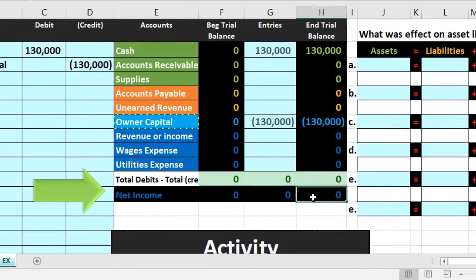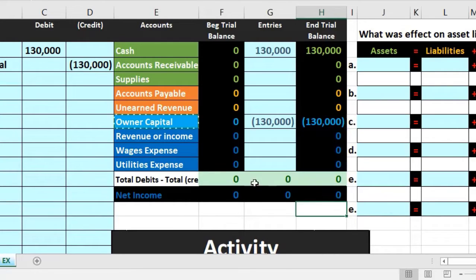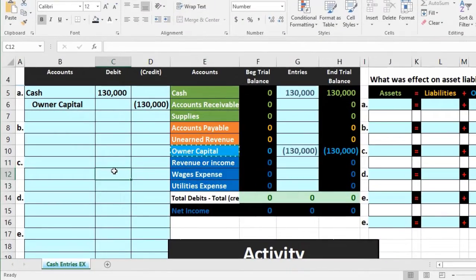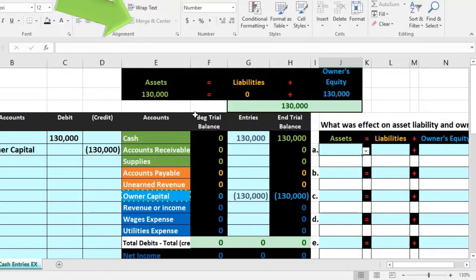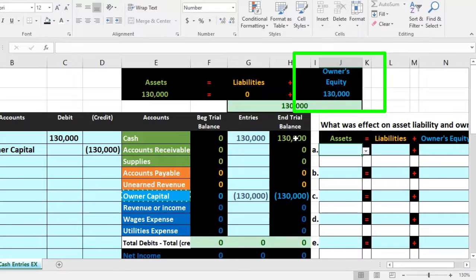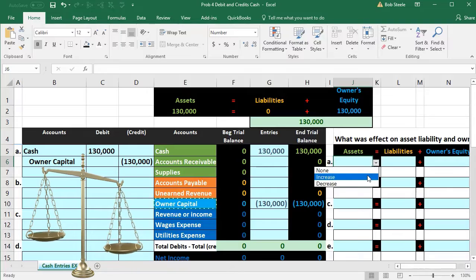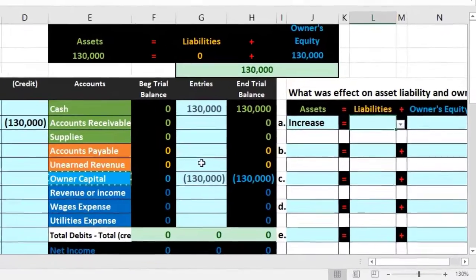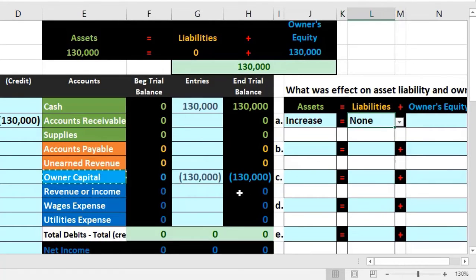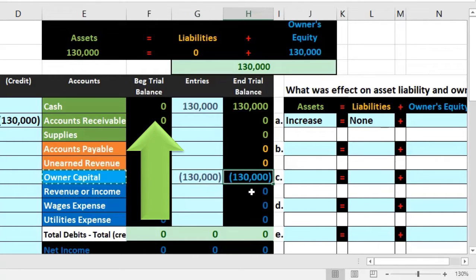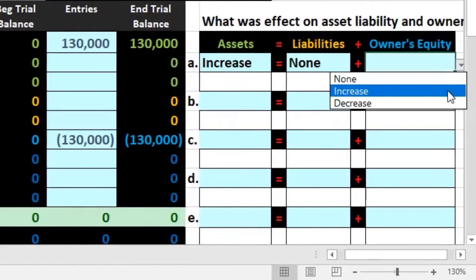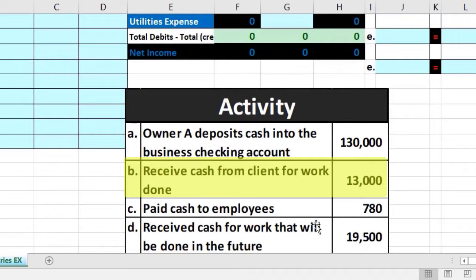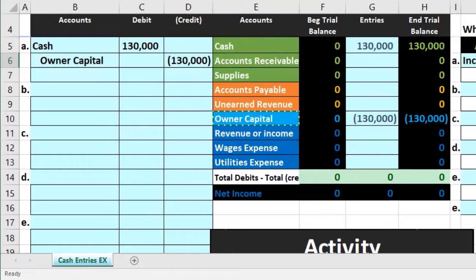Net income is calculated here — nothing in net income yet since no revenue or expense accounts have been impacted. Moving to the accounting equation: the totals show assets increasing and equity increasing. Cash went up — cash is an asset, so assets increased. Nothing happened to liabilities — no effect on the orange accounts. The equity section went up in the credit direction, meaning it's increasing.